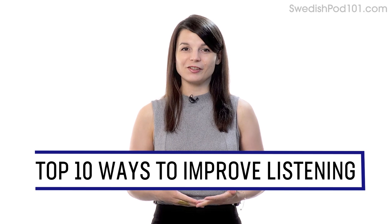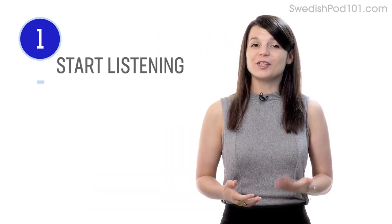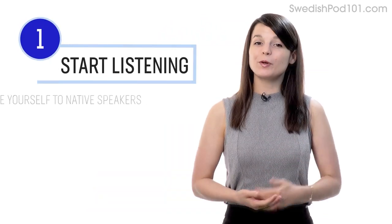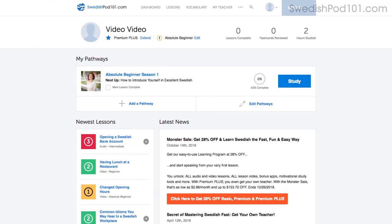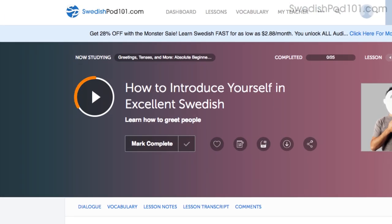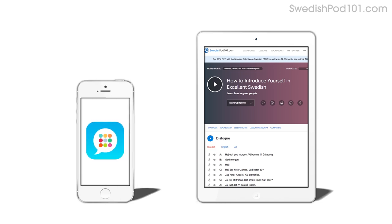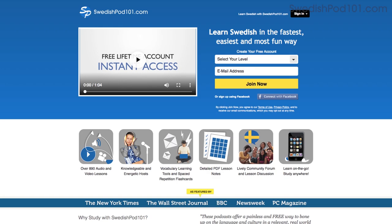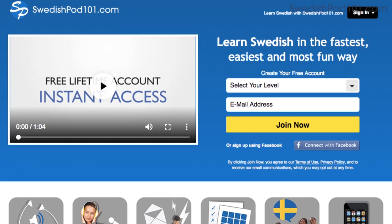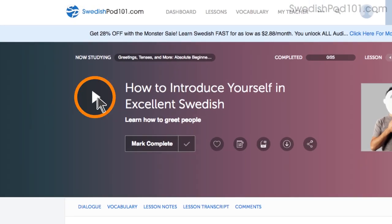Want to completely understand everything in your target language? In this guide, you'll learn the top 10 ways to improve your listening skills with our lessons. The best way to practice listening is to just start listening — expose yourself to native speakers as much as possible. Access any audio or video lesson on the site and press play to get started. You can do the lessons on the site or on the app while you're on the go. Just go to the sign-up page to create a free account — it takes less than 30 seconds.